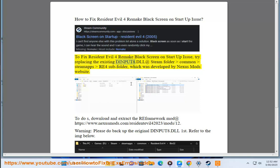Try replacing the existing dinput8.dll at steamfolder common steamapps re4 subfolder, which was developed by nexusmods website.